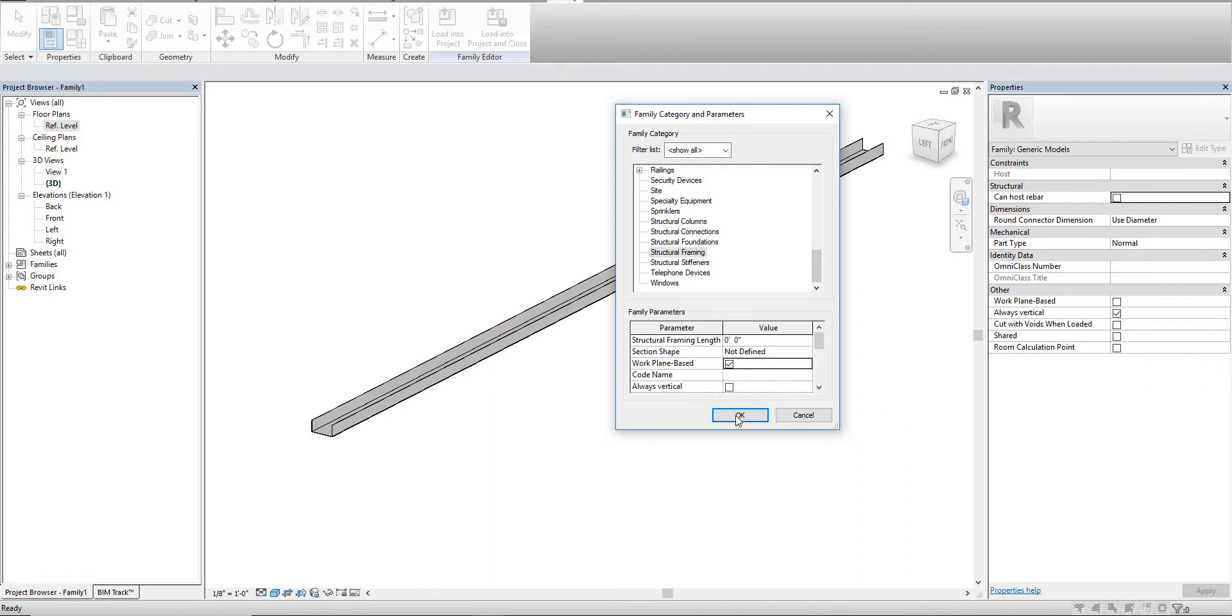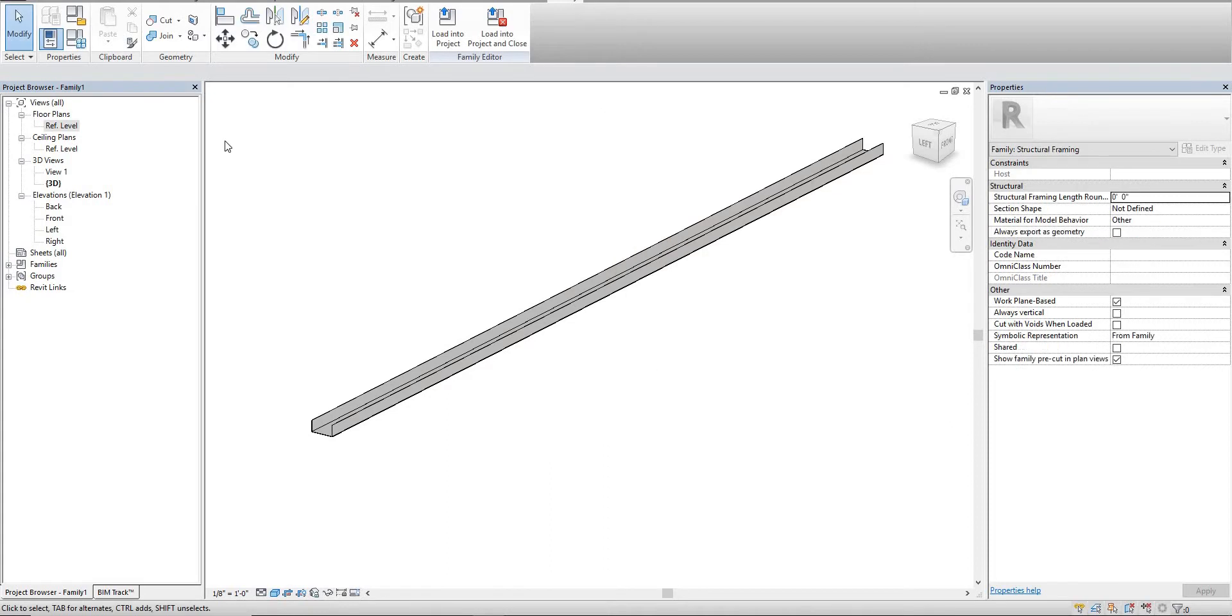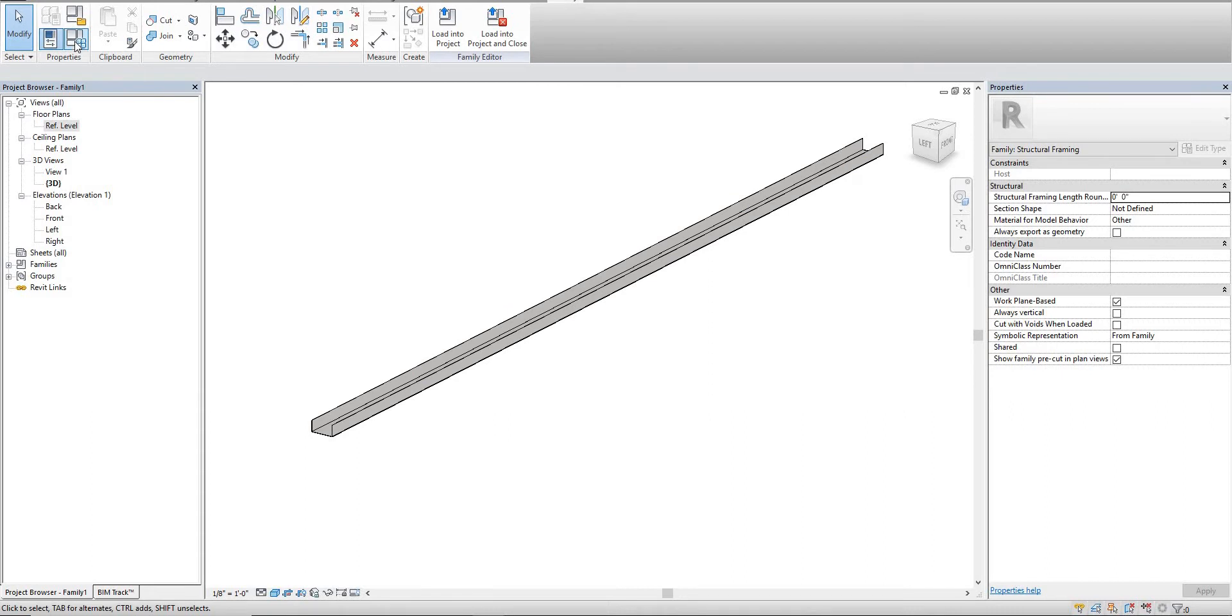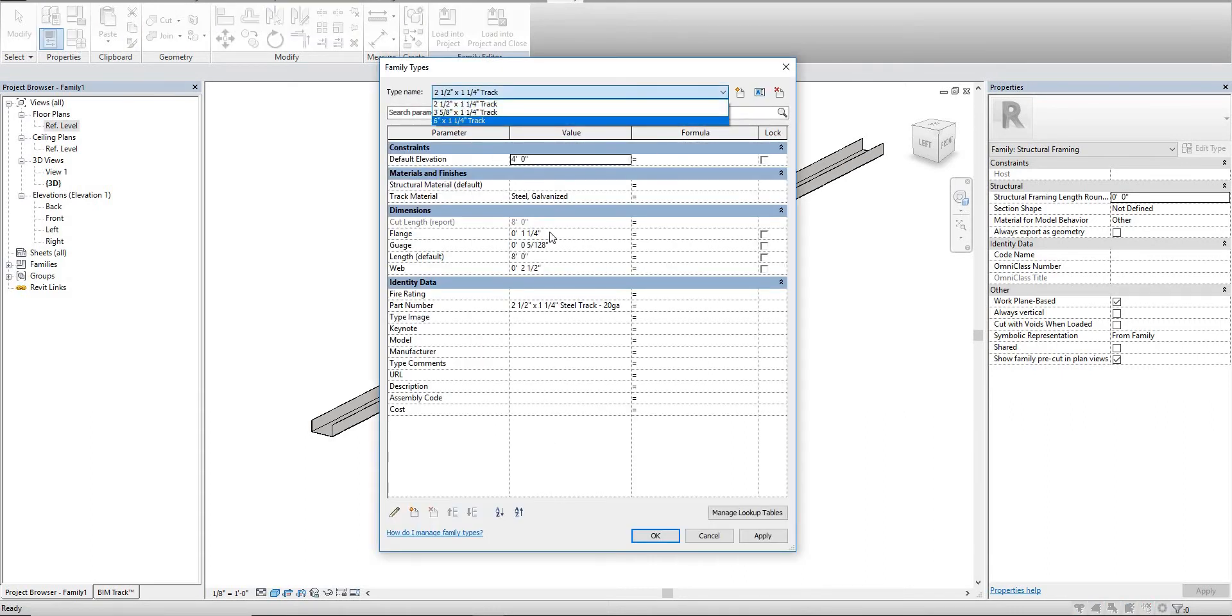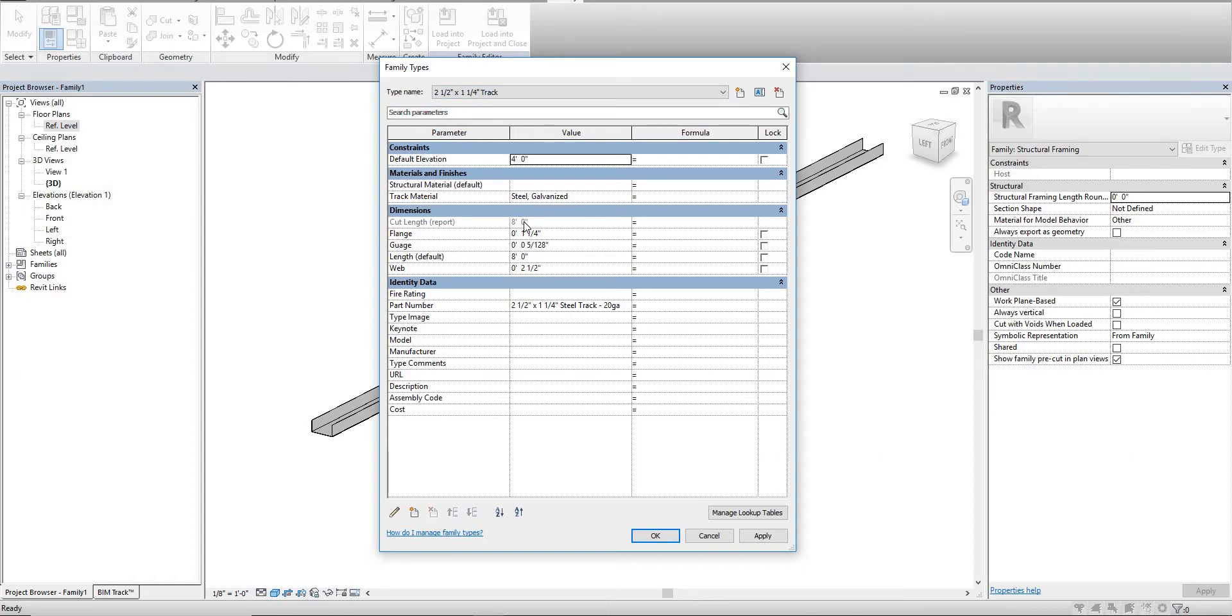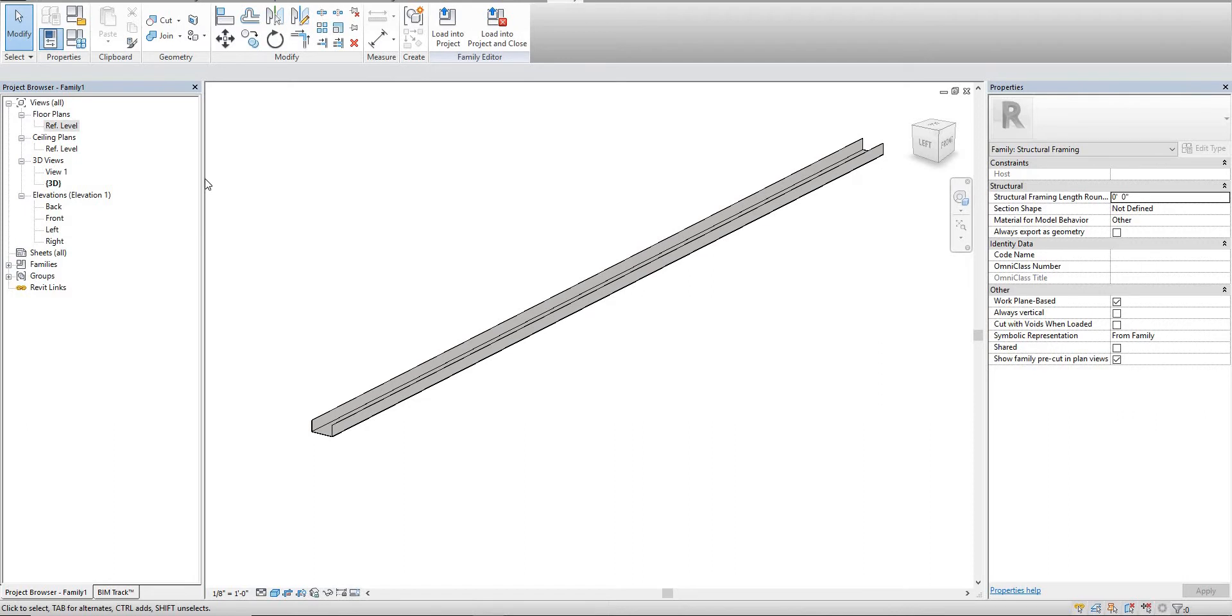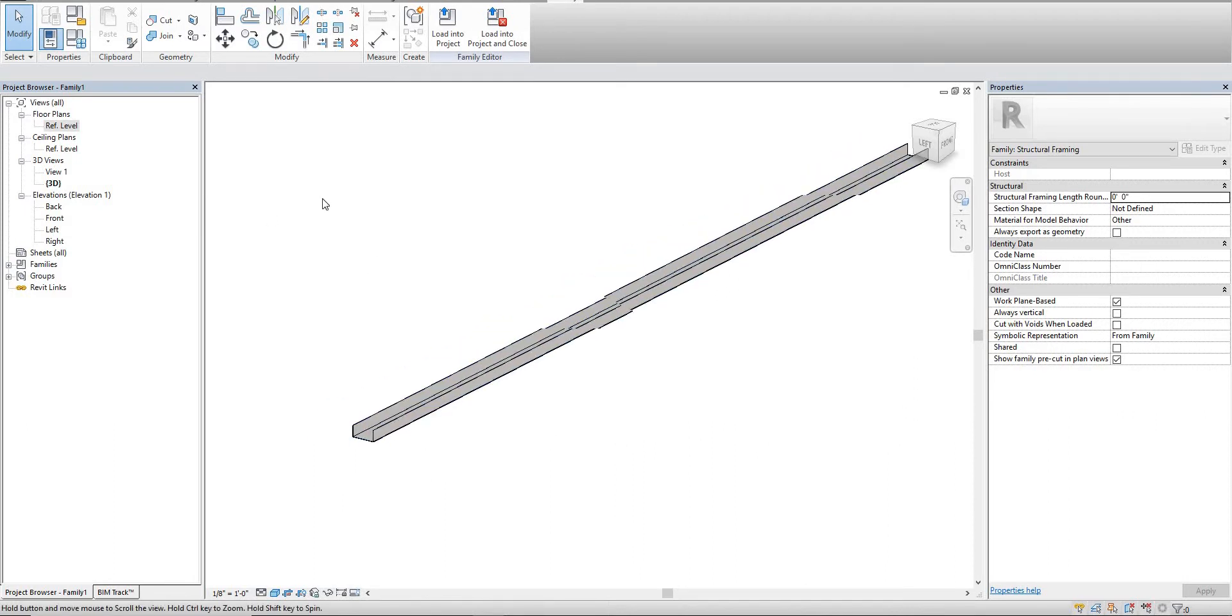Now we're set as a structural track. We have all our track types that we can use with our stud types. We have a cut length that can be used to run calculations through the schedule. We have part numbers to organize by and we also have a material finish on here.